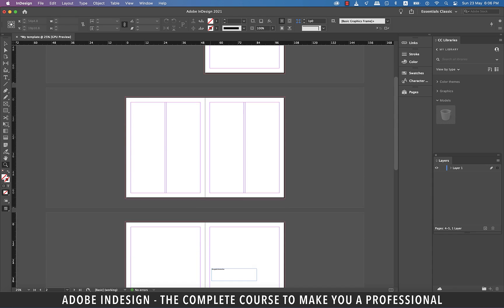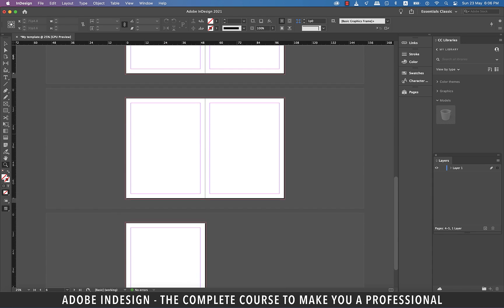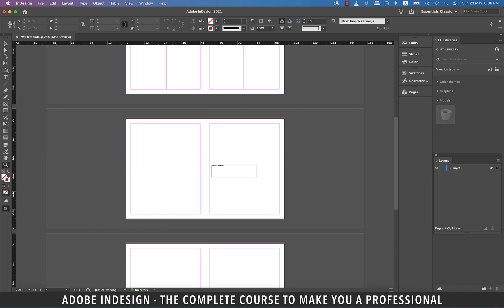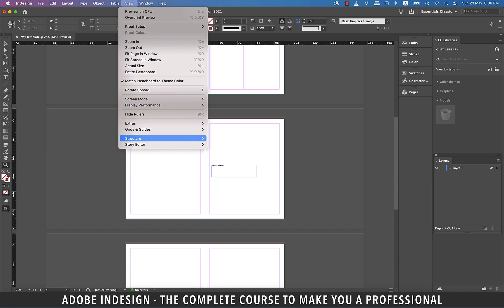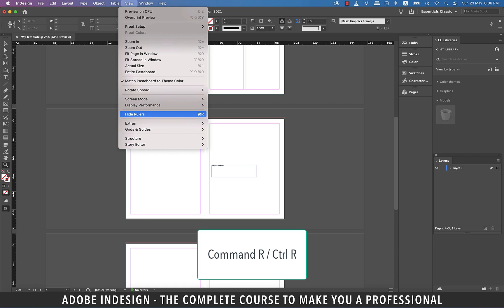Also, this feature might not be available with every mouse. The rulers that you see on top and left are really handy and in some cases necessary as well while designing. To show rulers, go to View and then select Show Rulers option. Mine is already showing, which is why the option says Hide Rulers here. The shortcut to show or hide rulers is Command R on a Mac or Ctrl R on a PC.